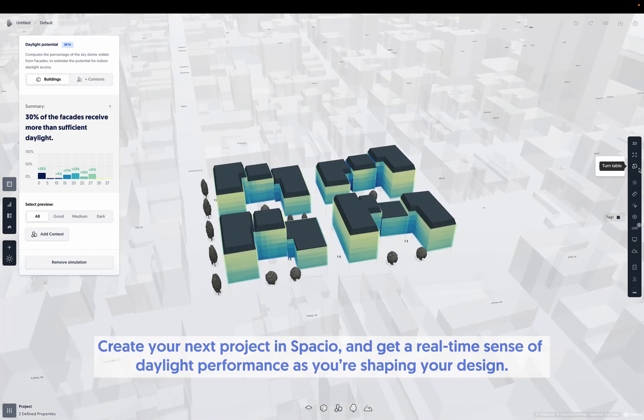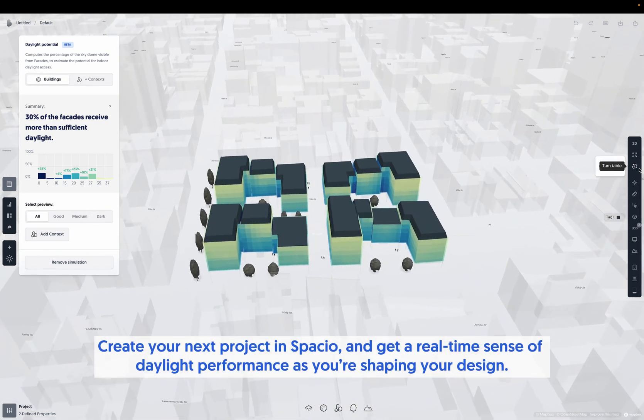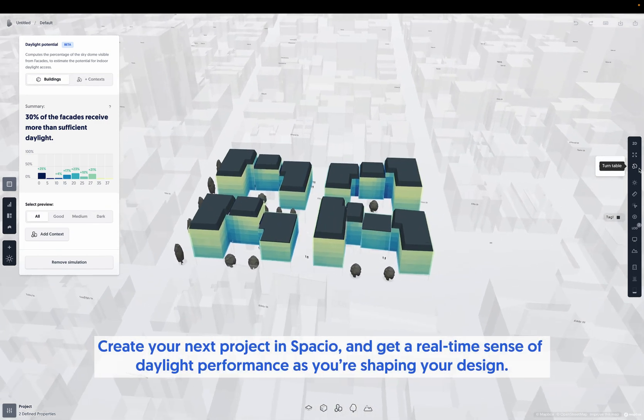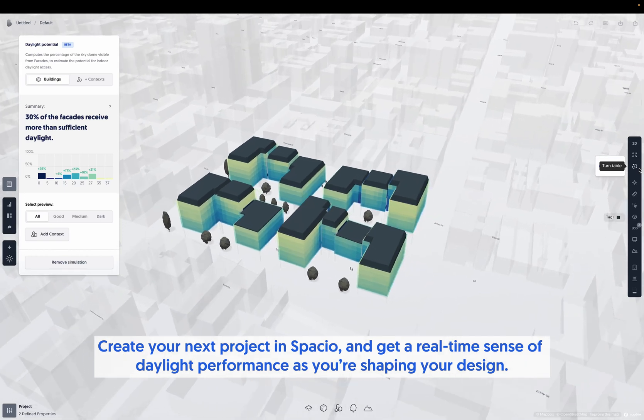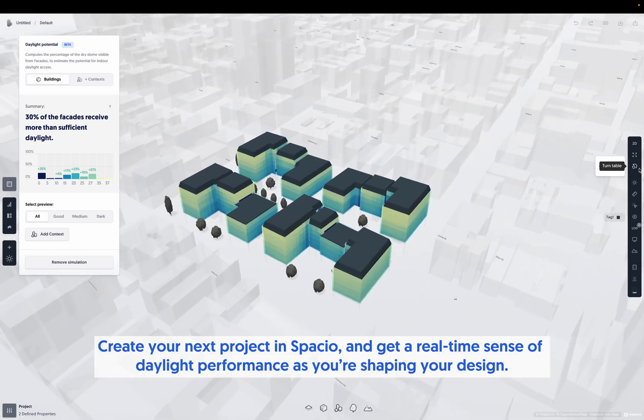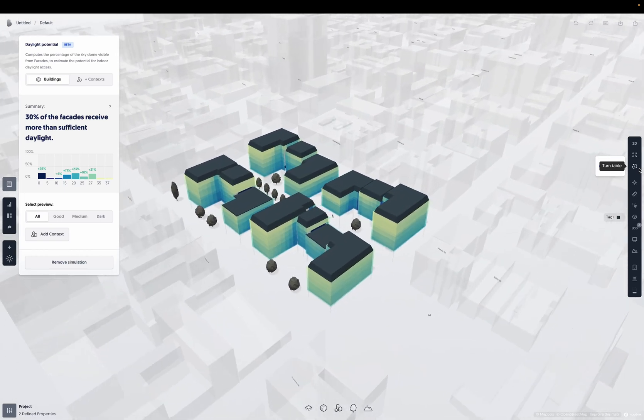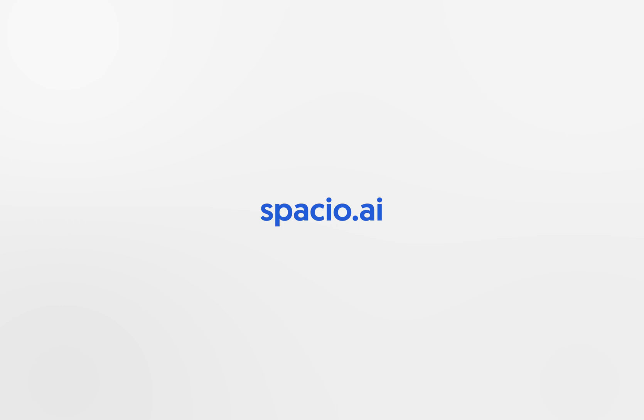Create your next project in Spacio and get a real-time sense of daylight performance as you're shaping your design. You can get started by signing up for an account at spacio.ai.